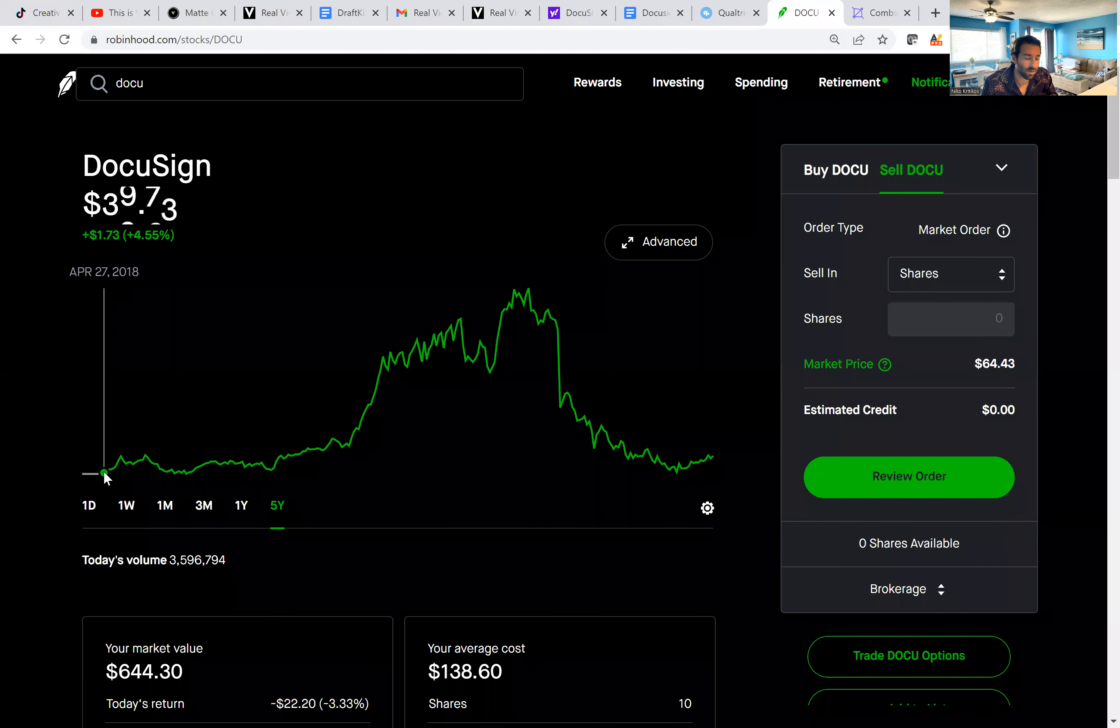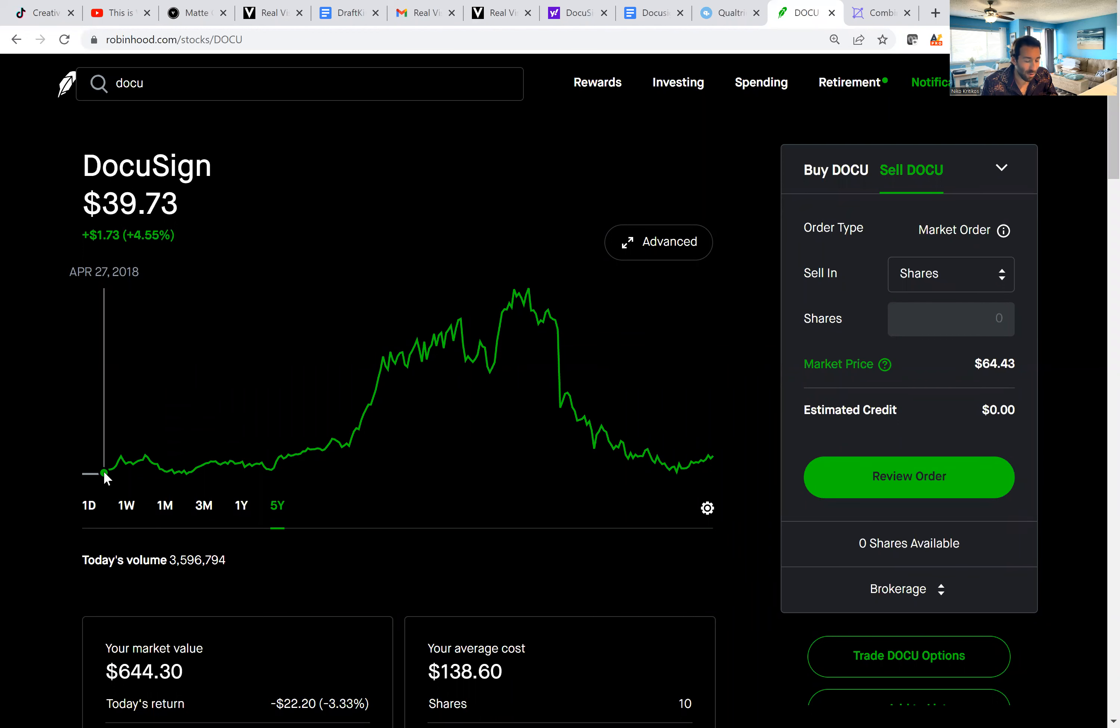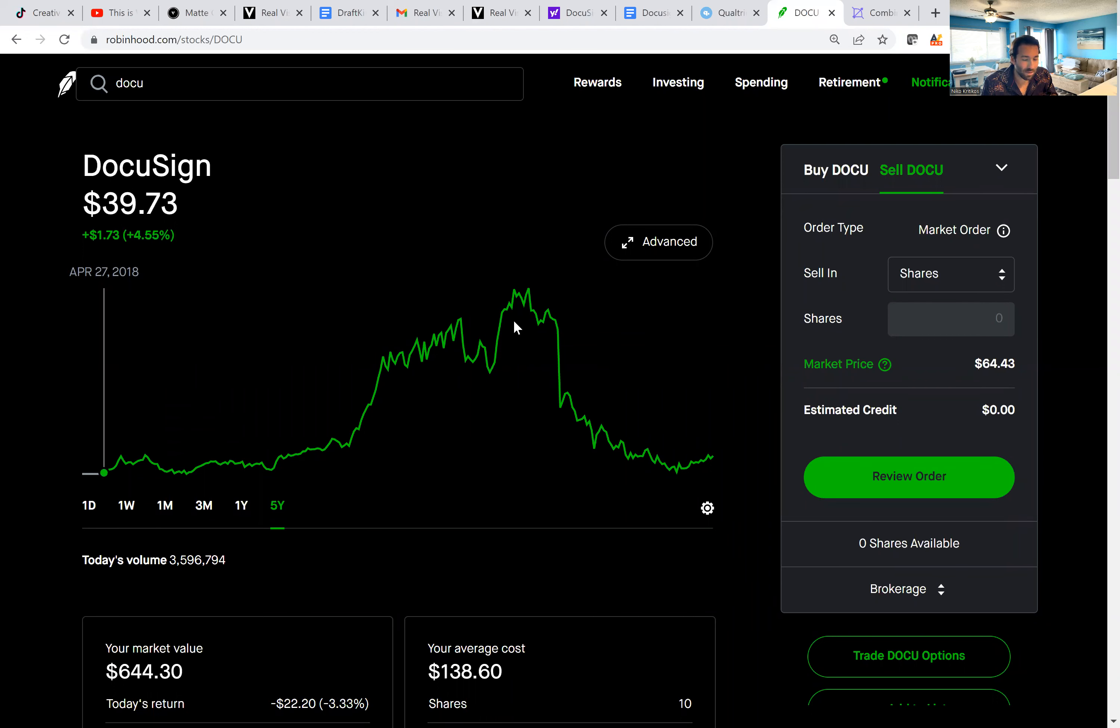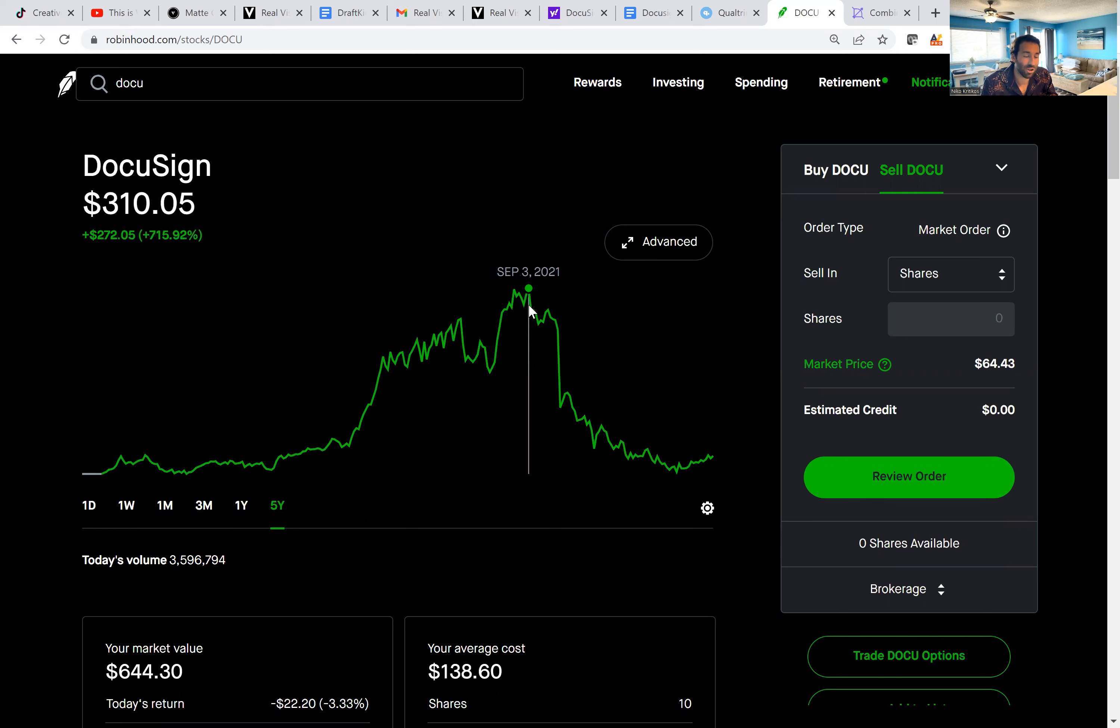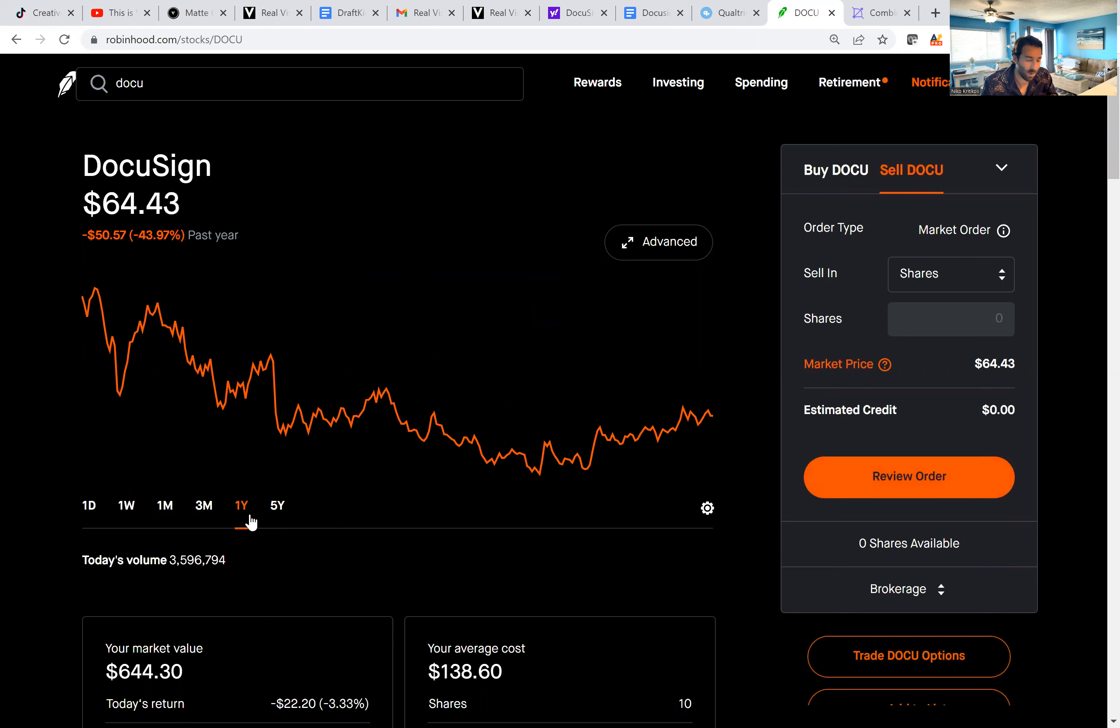So first thing we're going to look at is the stock chart. In 2018, this company went public at about $38 a share, and over the next couple of years, it did pretty well. In 2021, it shot up to $310 a share, and since then, the stock is all the way down to $64 a share.